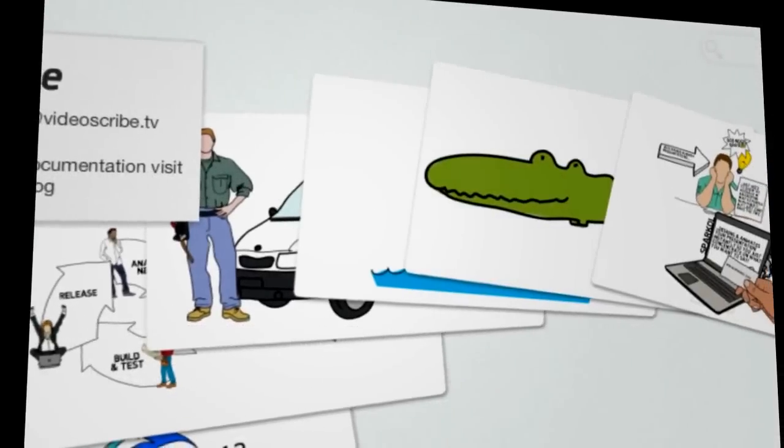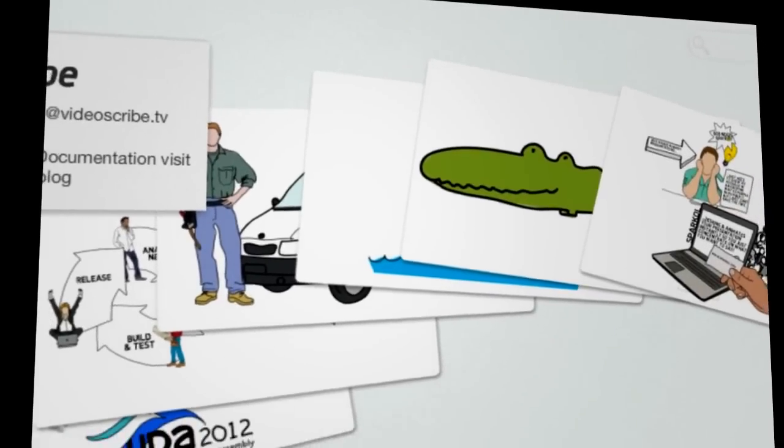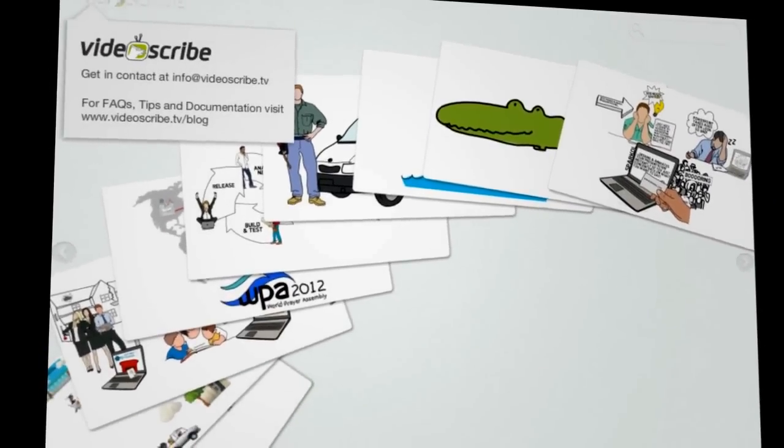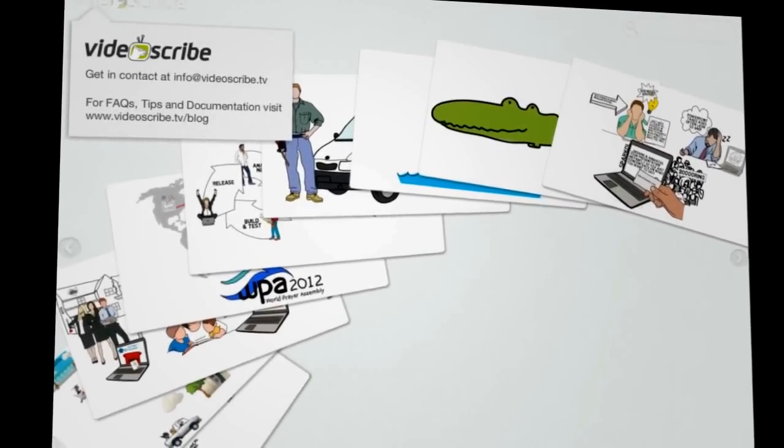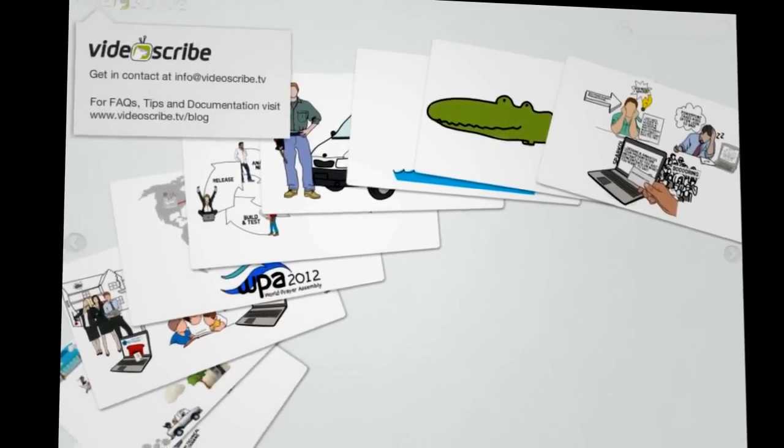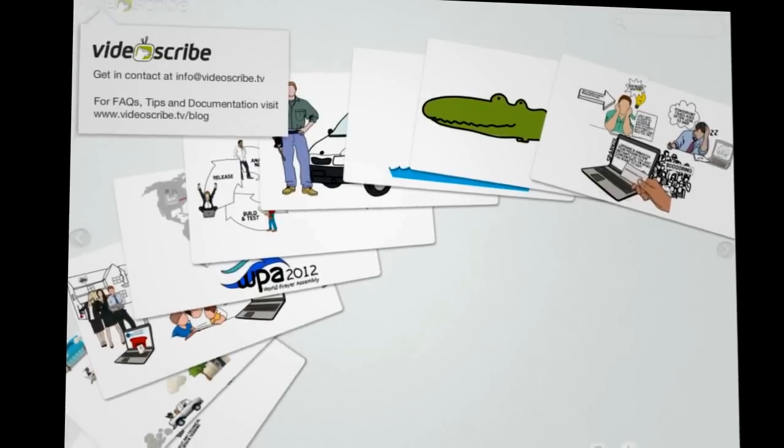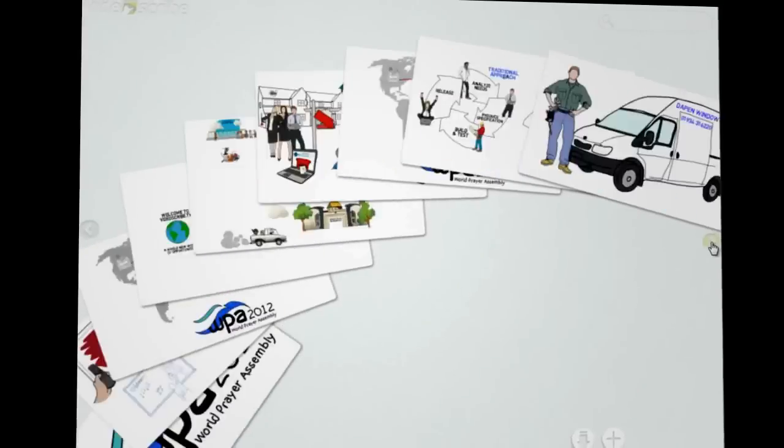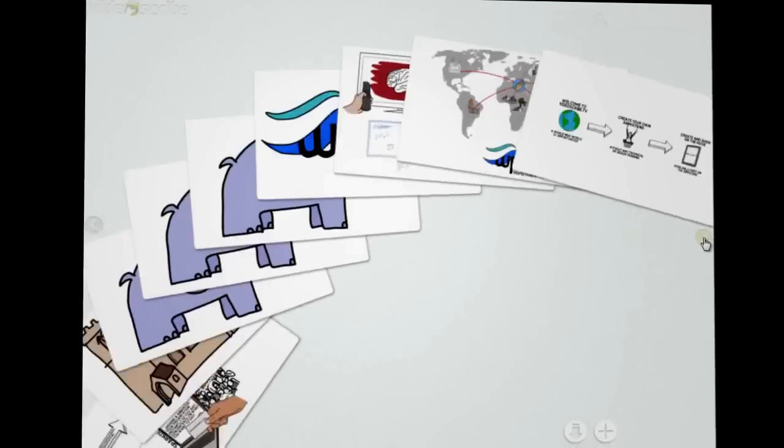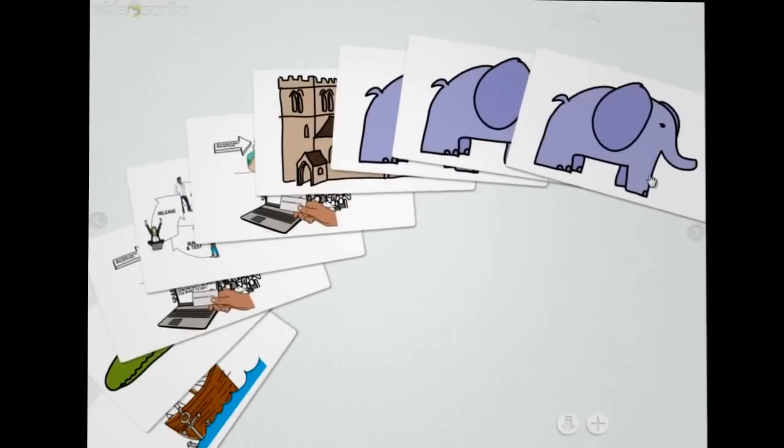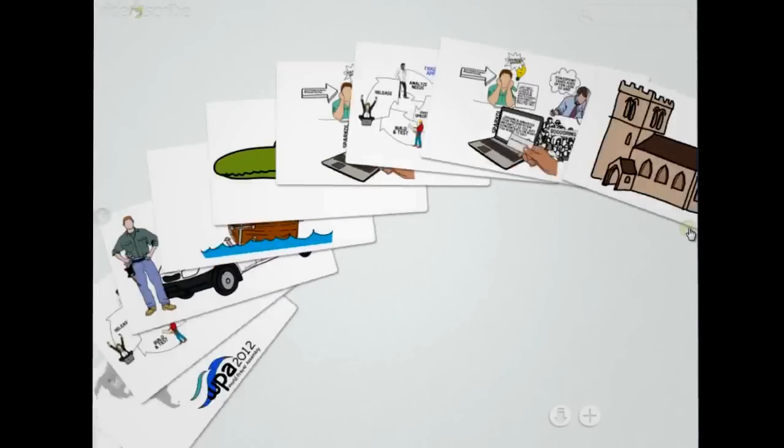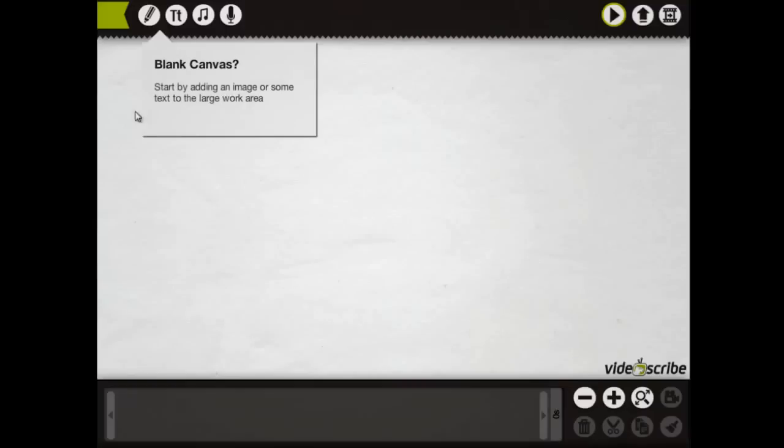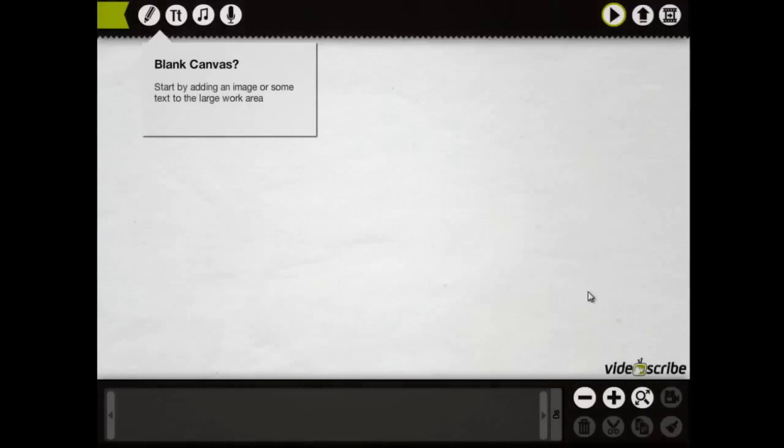Welcome to a brief tour of VideoScribe TV Desktop. In this tour, we'll create a quick scribe and then publish it to a movie and put it on YouTube. This is the layout that will be coming to the iPad shortly, so let's create a scribe.